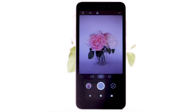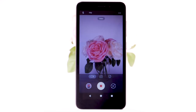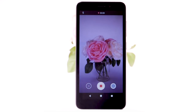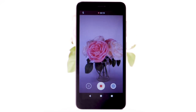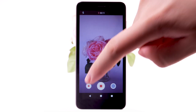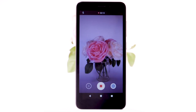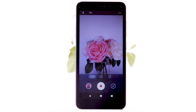To take a video, from the camera app, select the video icon, then select the record icon. To capture a still picture while recording a video, select the capture icon. Select the pause icon to pause recording. Select the record icon to continue recording. Select the stop icon to stop recording. Videos will automatically be saved to your Photos app.